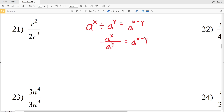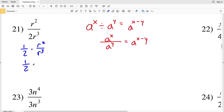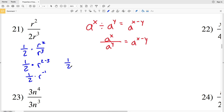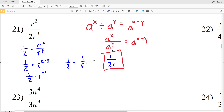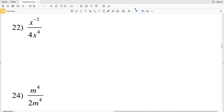Looking at number 21, we have R squared over 2 times R to the third. Pulling the 2 out but leaving it in the denominator, we get one half times R squared over R cubed, which we write as one half times R to the 2 minus 3, which is one half times R to the negative 1. Applying the negative exponent rule, that becomes one half times 1 over R, which equals 1 over 2R.